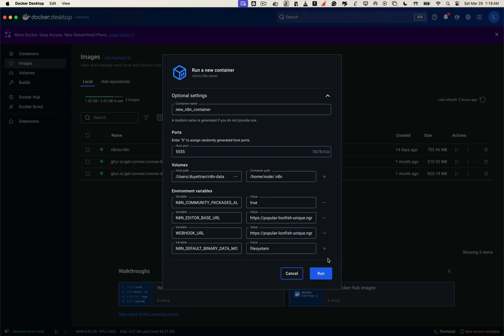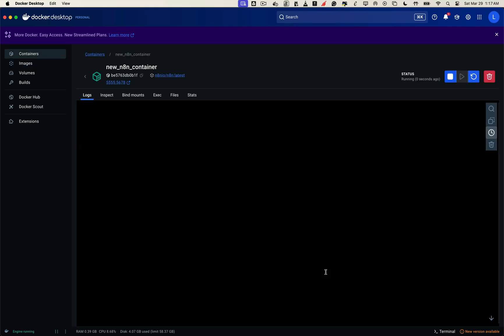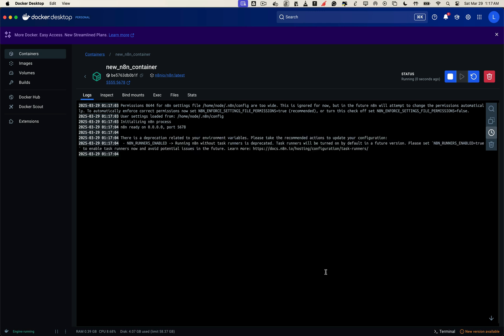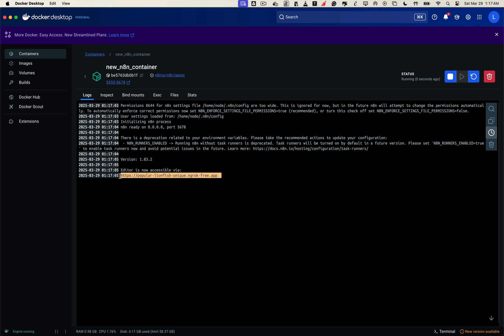Next, hit the run button to start creating the new n8n container. Give it a moment, and once it starts, you should see the ngrok URL appear directly in the container terminal. That means everything was set up correctly. The container is running, the environment variables were applied, and your ngrok domain is now securely pointing to your localhost, specifically on port 5555 or whichever port you configured.